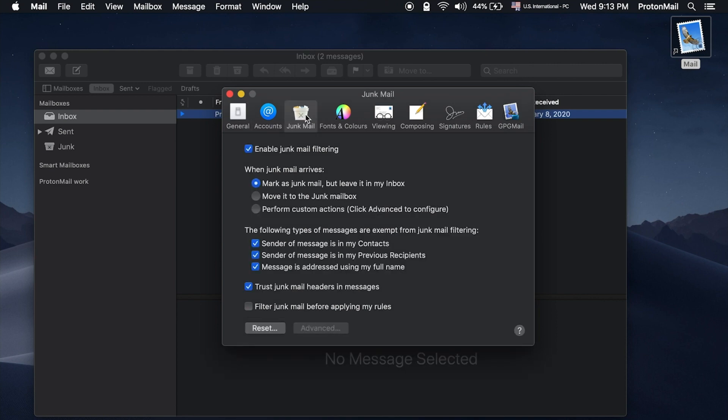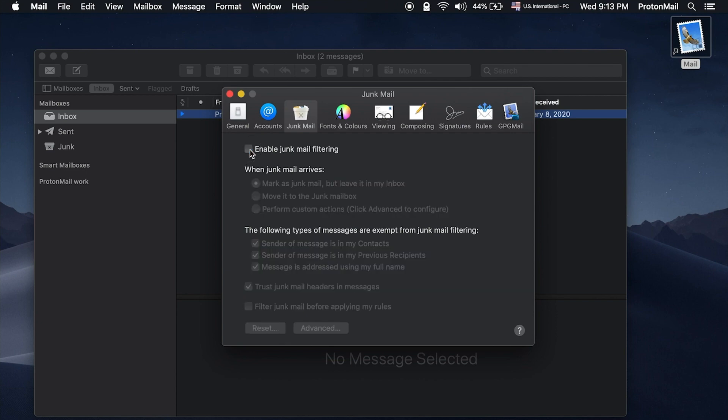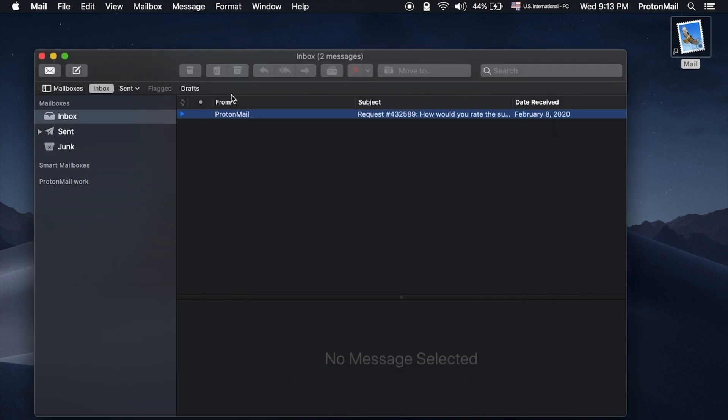Now go to the Junk Mail tab and disable the Enable Junk Mail filtering option. With this option disabled, you will now rely only on the ProtonMail spam filter. However, if you'd prefer to do some additional spam filtering yourself on the client, you can leave this option turned on.